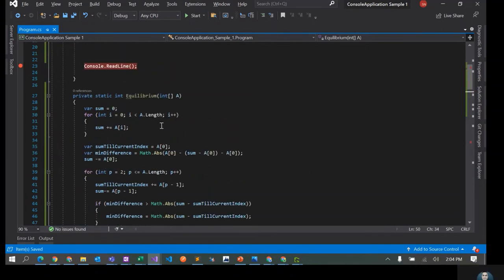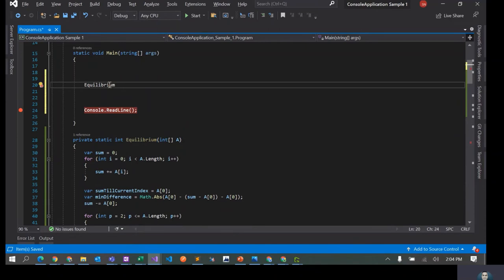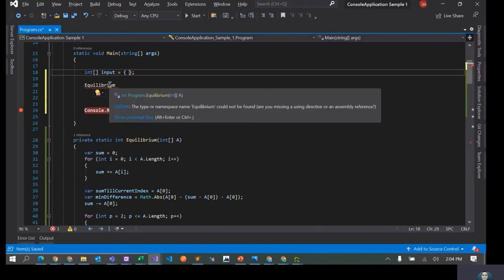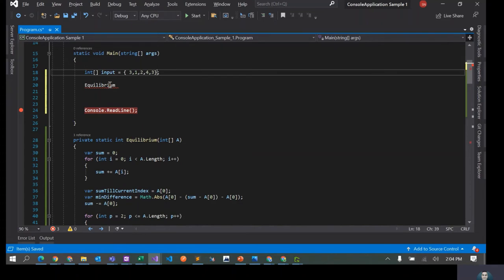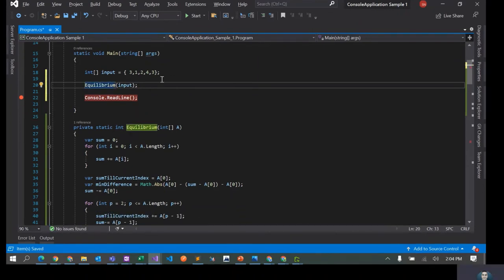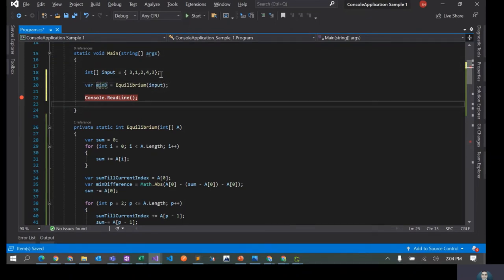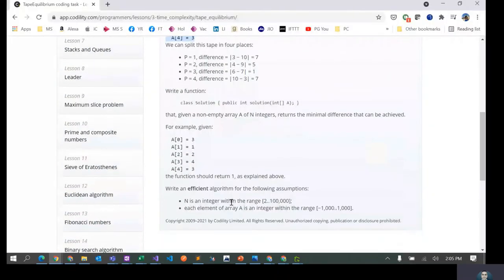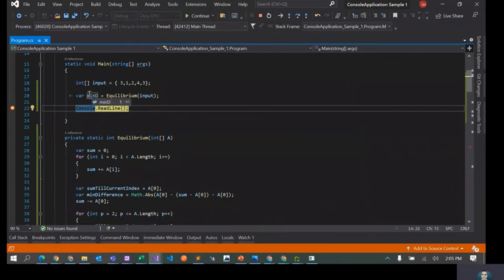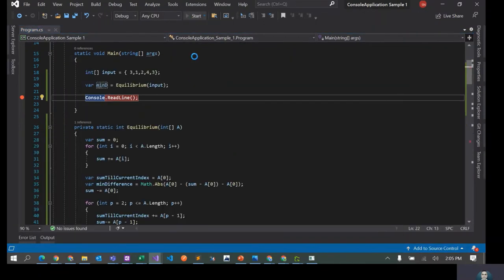Let's test this. I'll call the method and create an integer array input equals to {3, 1, 2, 4, 3} and pass it to equilibrium. Let's run this and see — the expected answer should be one, since that's the least difference. And yes, the output is one.